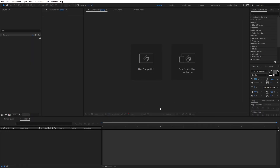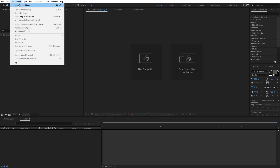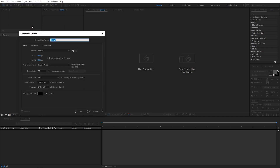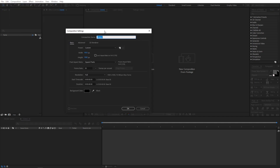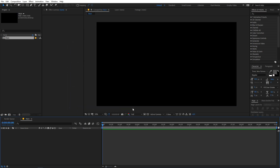Alright, so right now I'm in After Effects and we'll begin by creating a new composition. So let's go to Composition, New Comp and I'm going to call this Main. Width and height will be 1920x1080, frame rate 30fps and duration you can go with 10 seconds or 15, whatever you want. Let's go with 10, just click on OK.